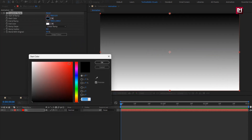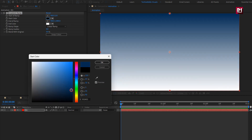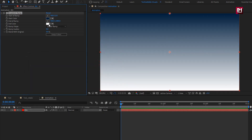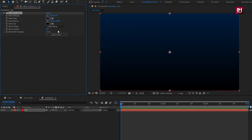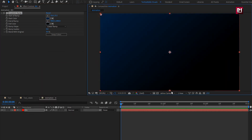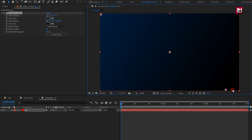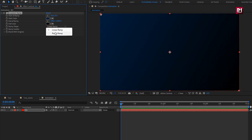Here you can set any color of your choice. In effects, adjust the ramp position. Set ramp shape to Radial Ramp and set ramp scatter to 500.